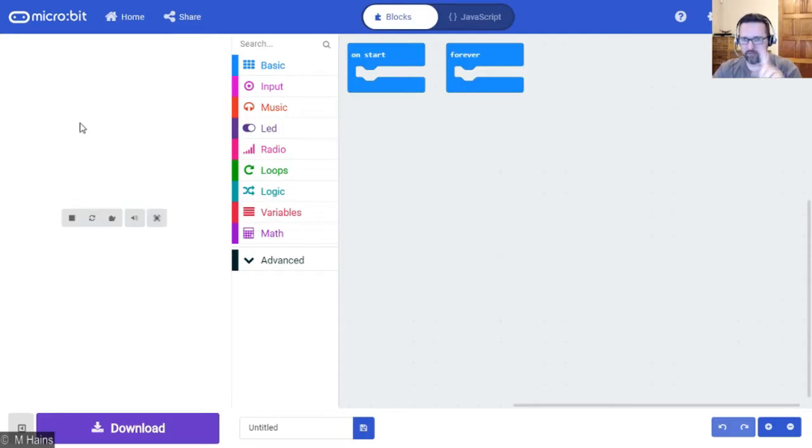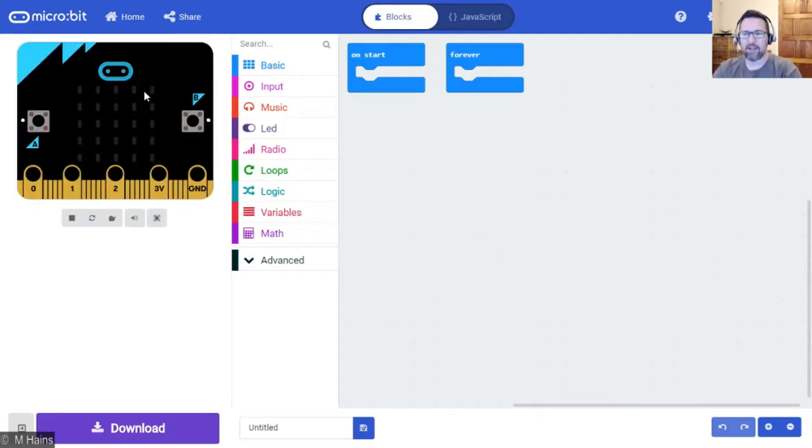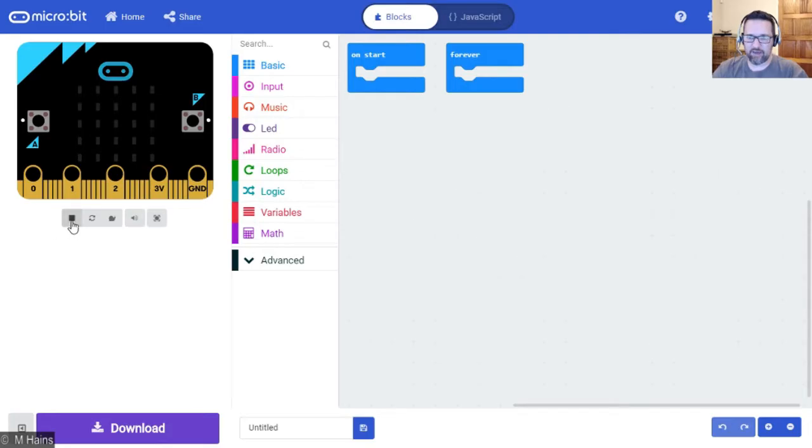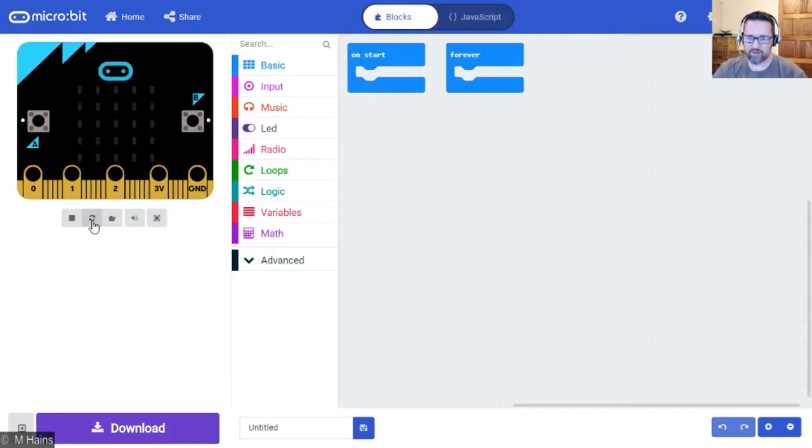On the left hand side when it loads, we've got a virtual micro:bit. There it is. We've got the A button there, the B button there, all your points are here. You can stop the simulator, restart the simulator.